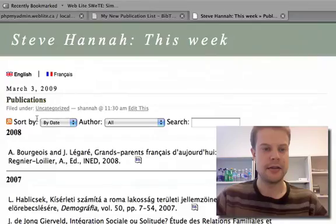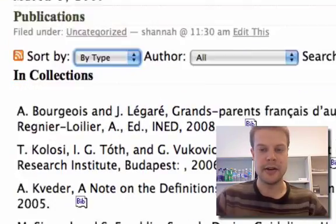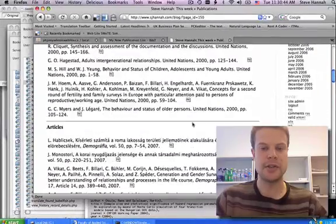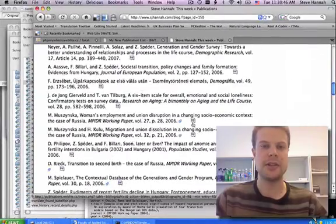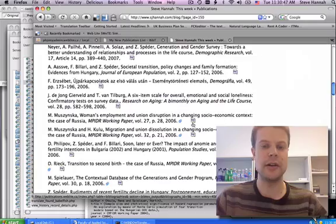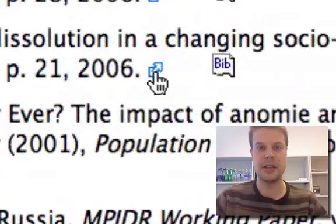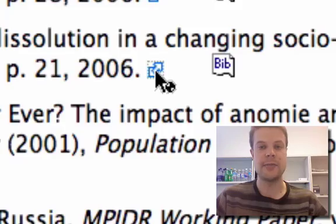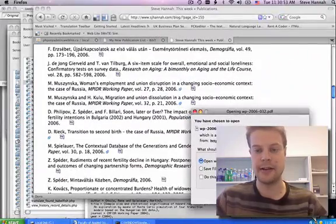I've got sort by date and type. It also registers if a publication has a URL or PDF link. You can see this little icon here. I can click it and it'll take me directly to that paper to download.